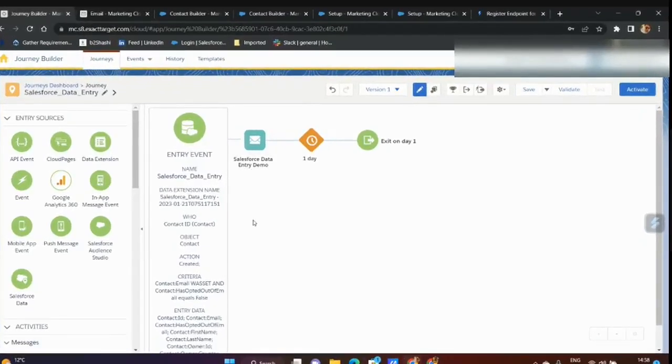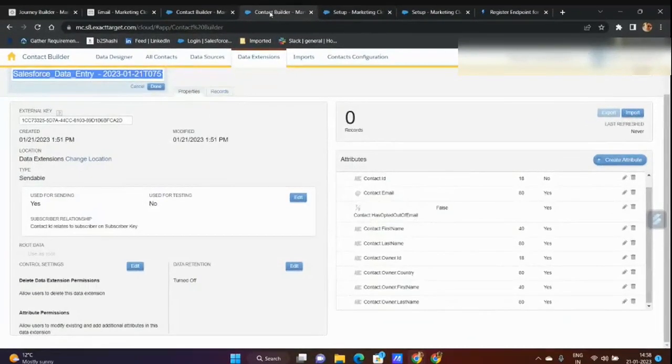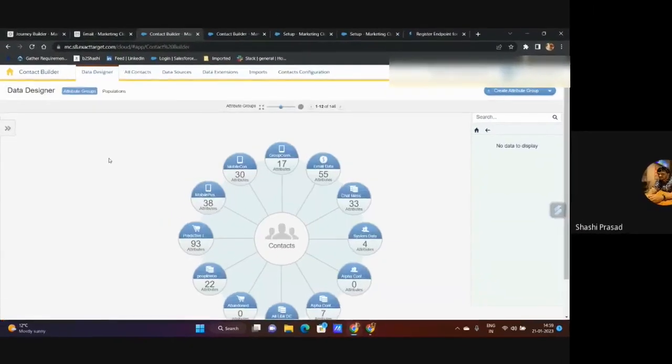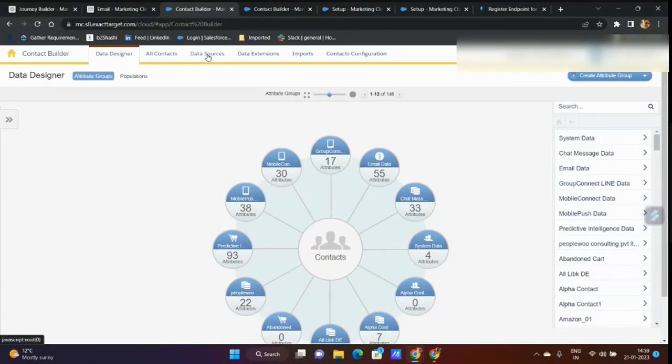This is a very important point. So this is what we can do and the data extension is done. By default it goes to the data designer, you have to go to the data source.